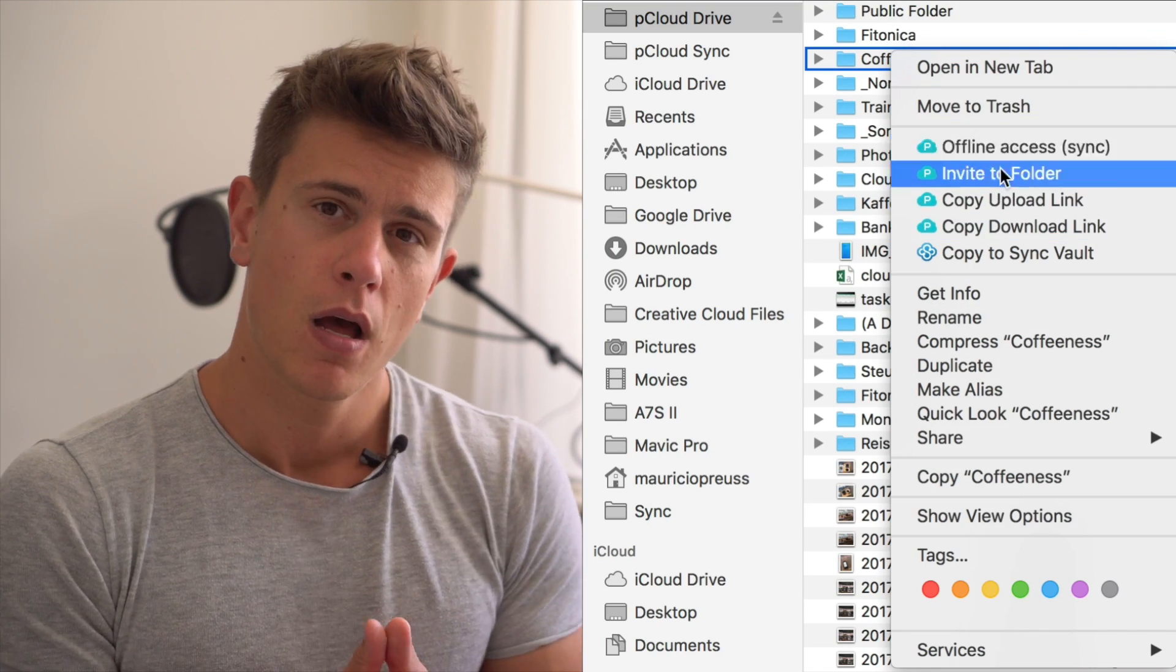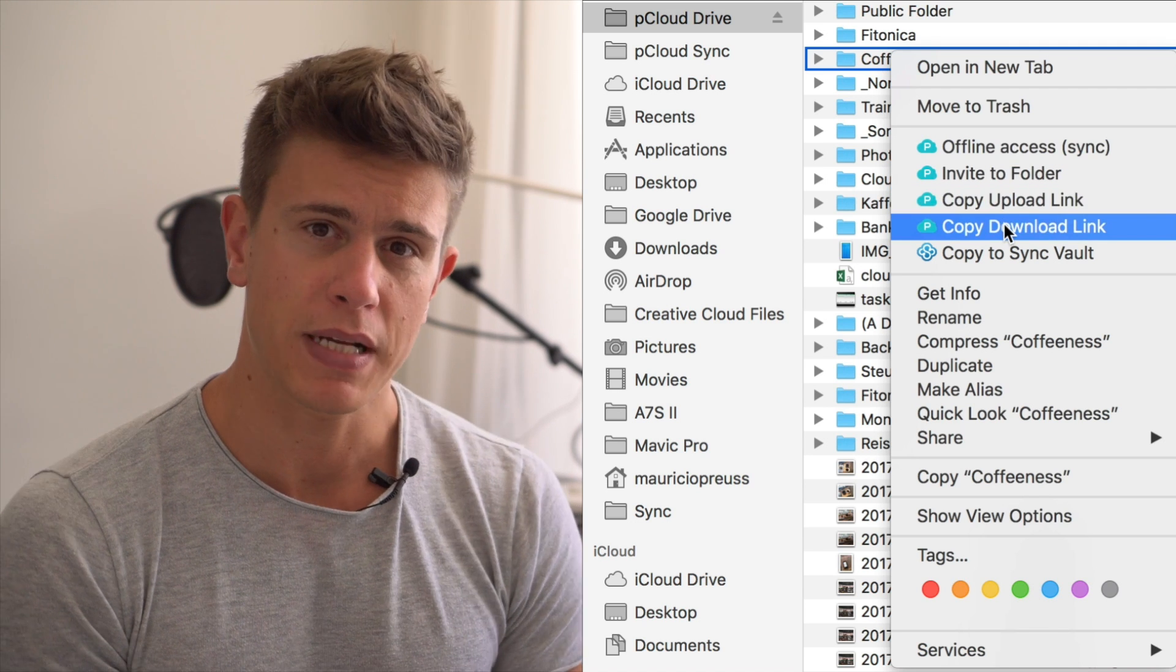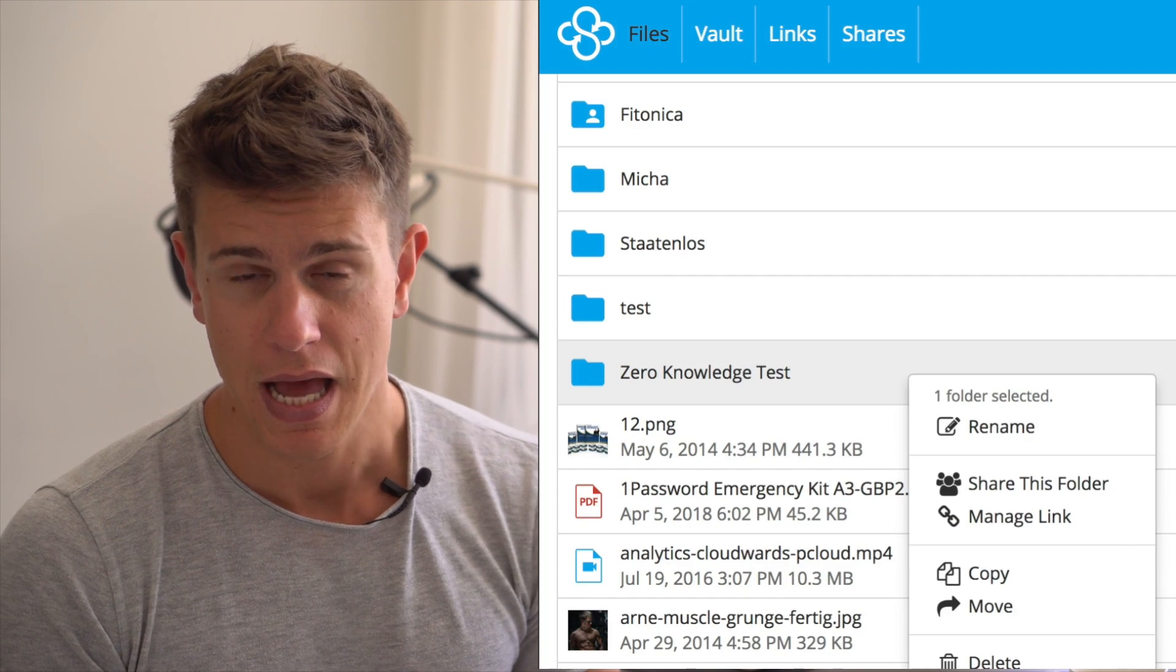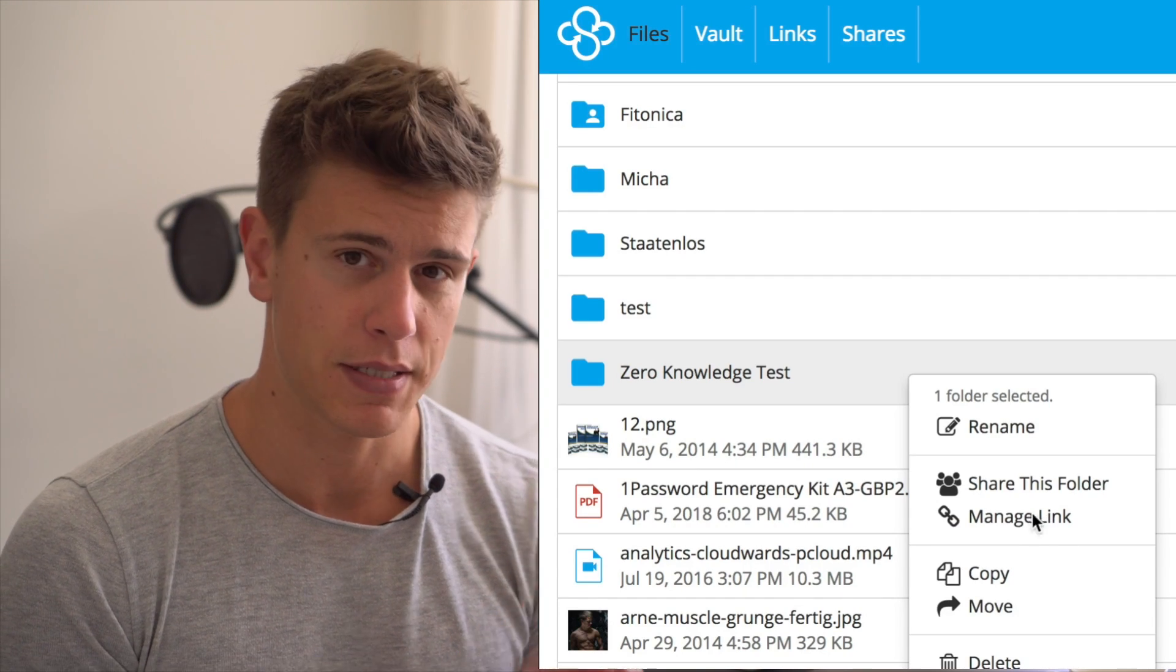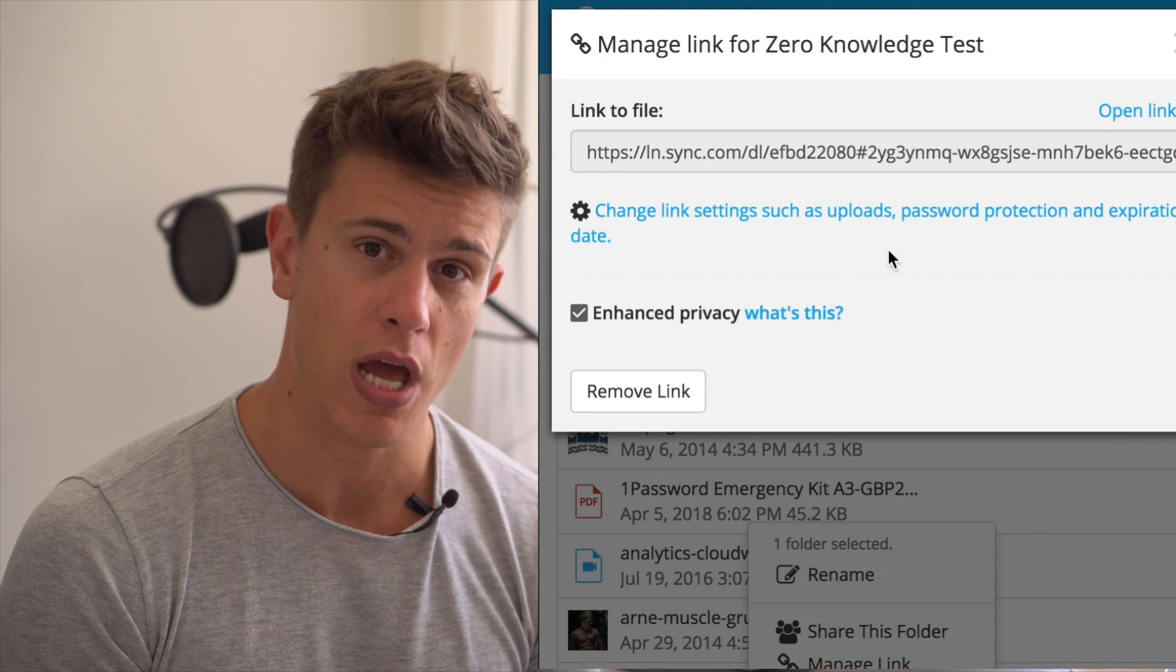Normally, this would be enough to declare pCloud the winner, but the thing is, Sync.com lets you do something very valuable indeed, and that is set zero-knowledge security passwords on shares.